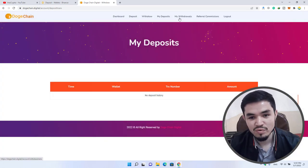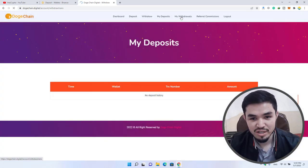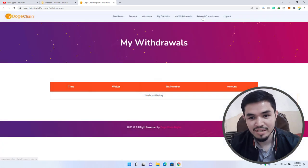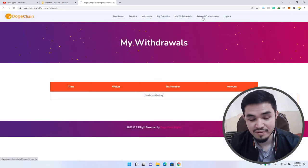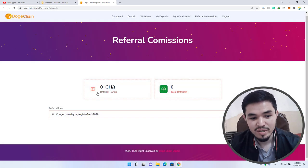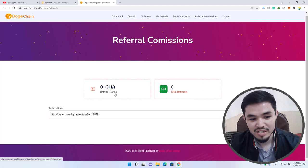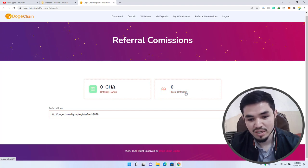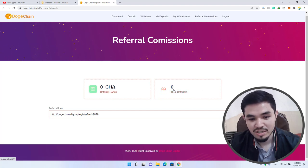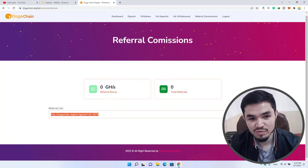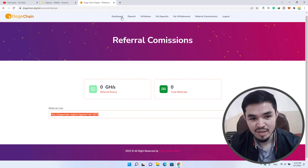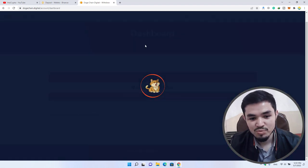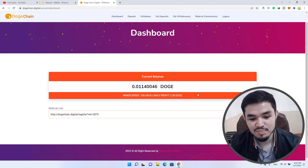My withdrawal: you can check your withdrawal history from here. There's the referral commissions section. You can see referral commissions: 0 GH/s, referral bonus: 0, total referrals: 0. You can find your referral code from here. If you click on the main dashboard, you can see it's perfectly mining.